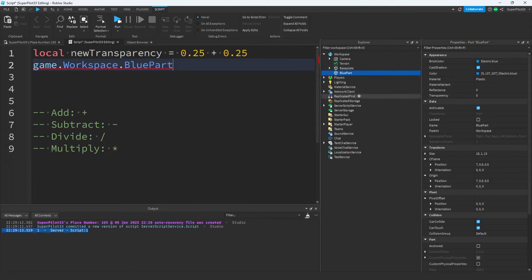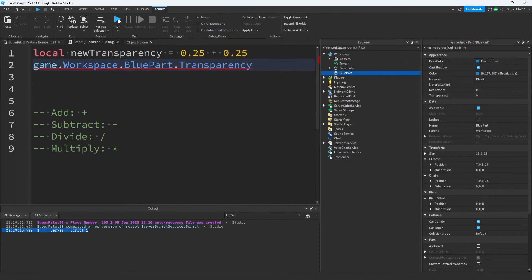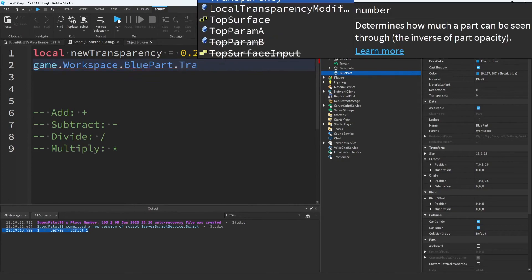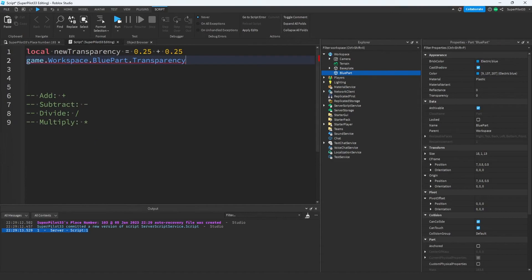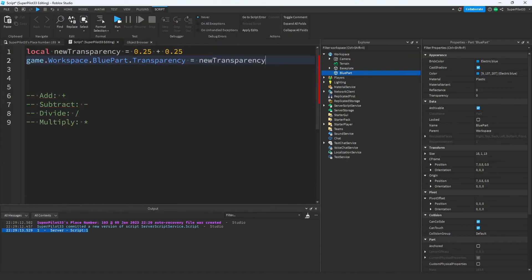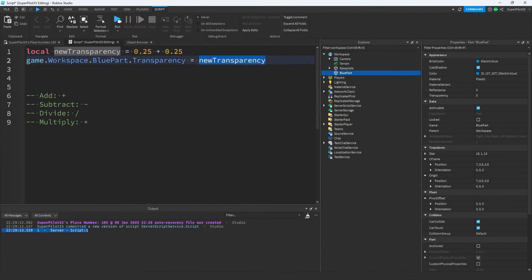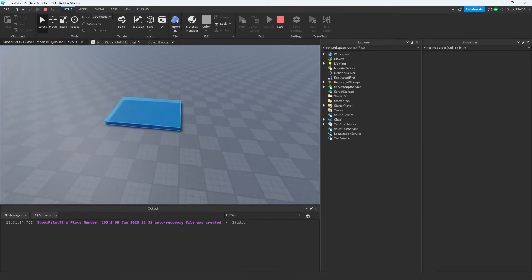And now we want to adjust the transparency property. So I'm going to write .transparency. And by the way, you can also press tab to autofill it. That just makes scripting a little easier and faster. Now I'm going to use equals because I want to set it to something. And I'm going to write new transparency because the script knows that new transparency equals 0.5. Let's run this and you'll see the parts transparency is 0.5.